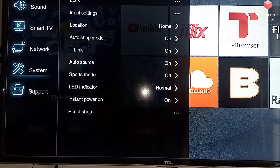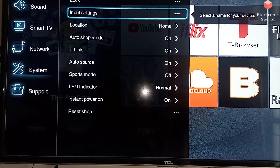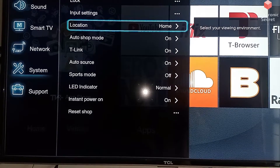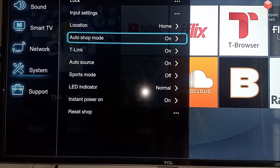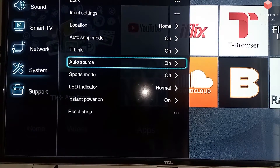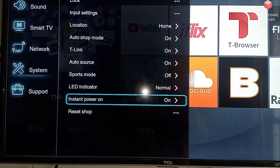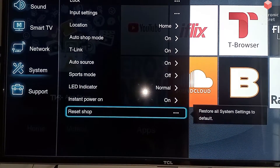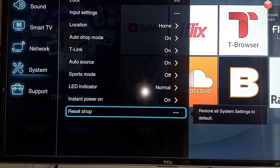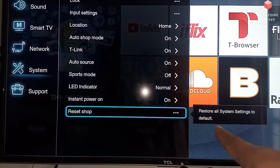Now come back to the main menu, go into System Settings. On the right side, go to the drop-down menu. At the last option there is Reset Shop. Here you can see a pop-up message: restore our system setting to default factory setting.